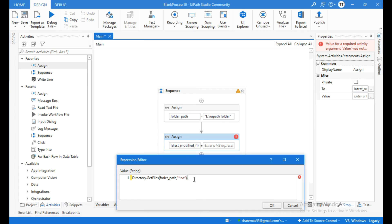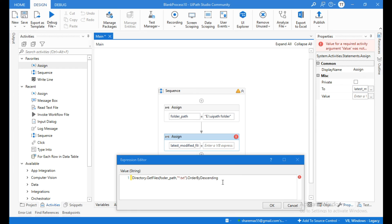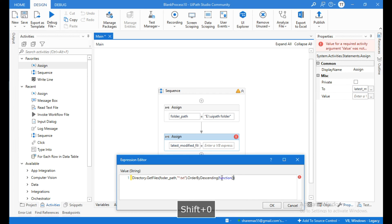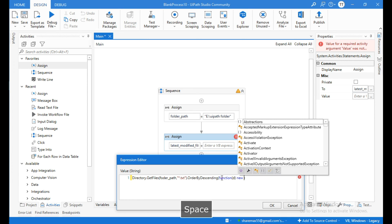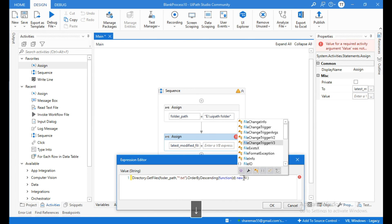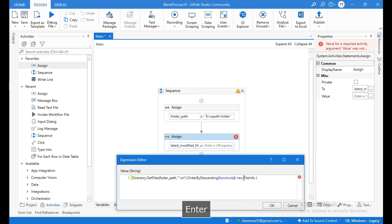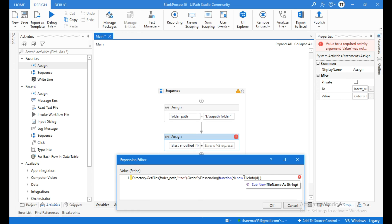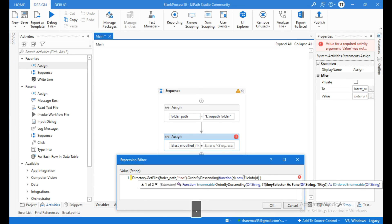I will use OrderByDescending — this property will order all the files in descending order. Inside the function, within the braces, give the parameter, then type 'New FileInfo' — choose from these suggestions. Within the braces let me give the parameter 'd' dot CreationTime.